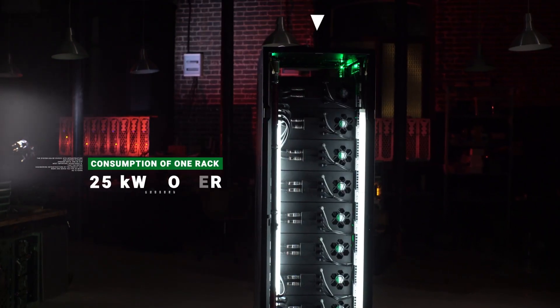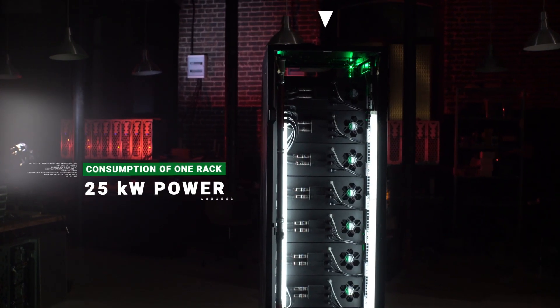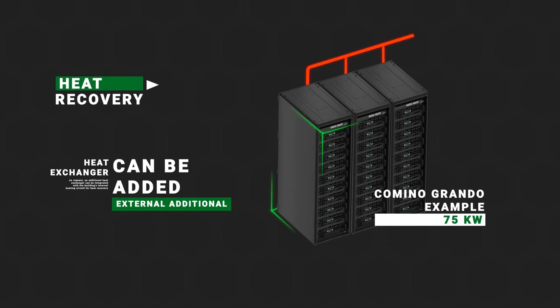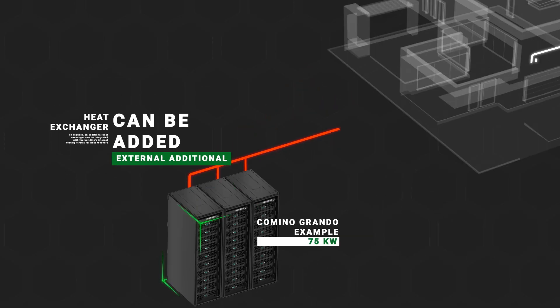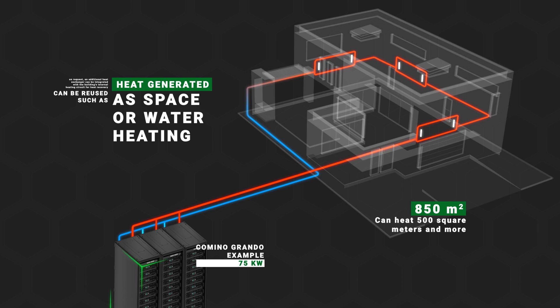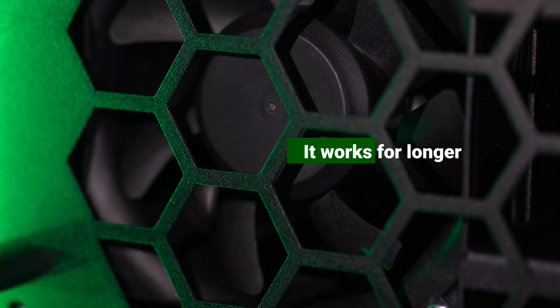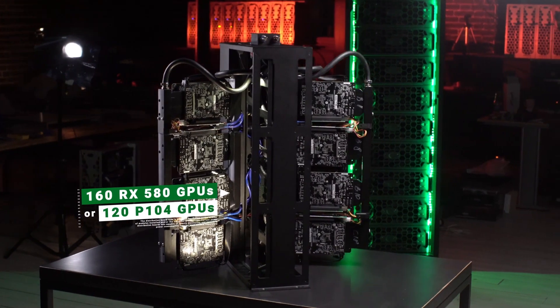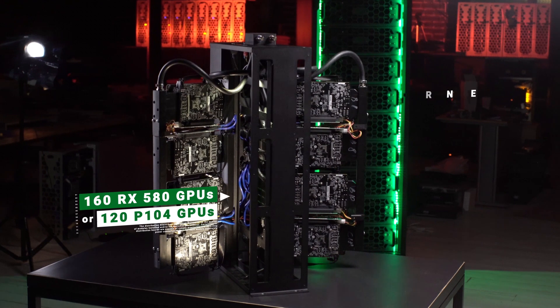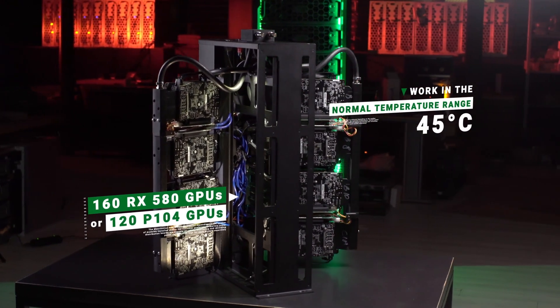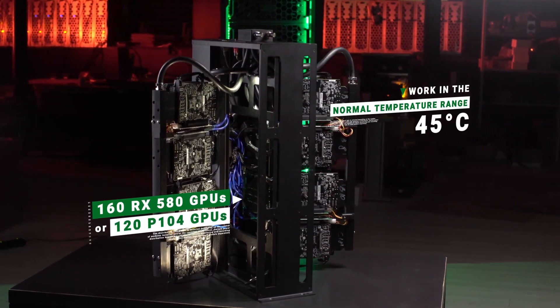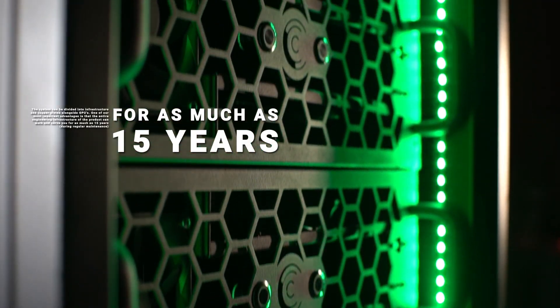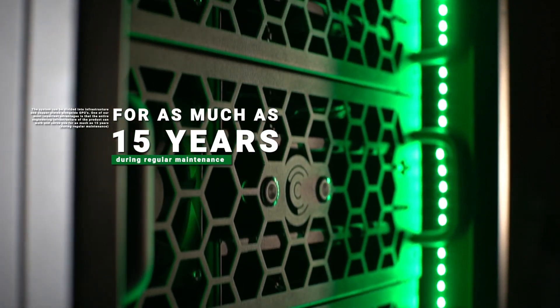Key features of Camino Grando. Camino Grando gives an opportunity to reuse the heat produced by your data center's IT infrastructure. It works for longer. All GPUs and CPUs work at an optimal temperature range due to the liquid cooling. Can run for up to 15 years.